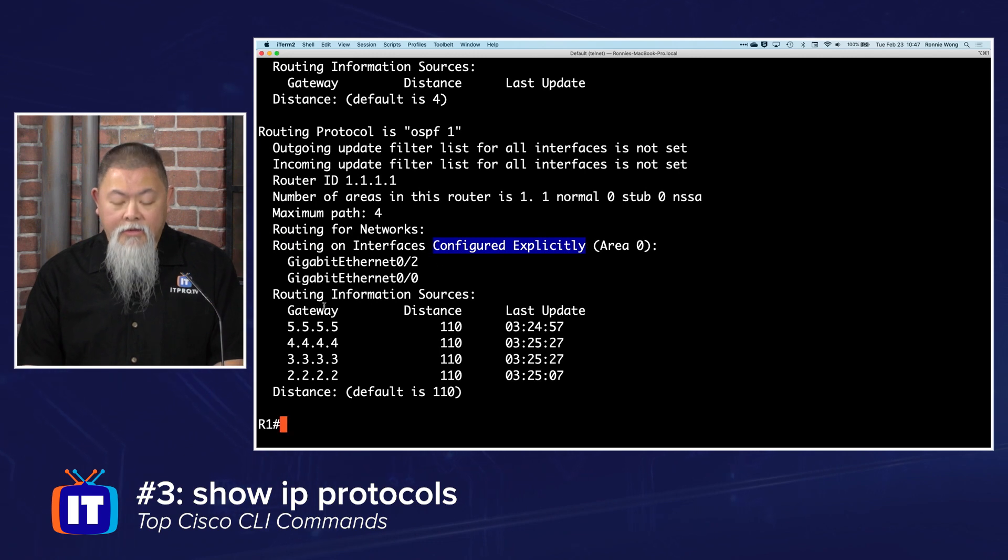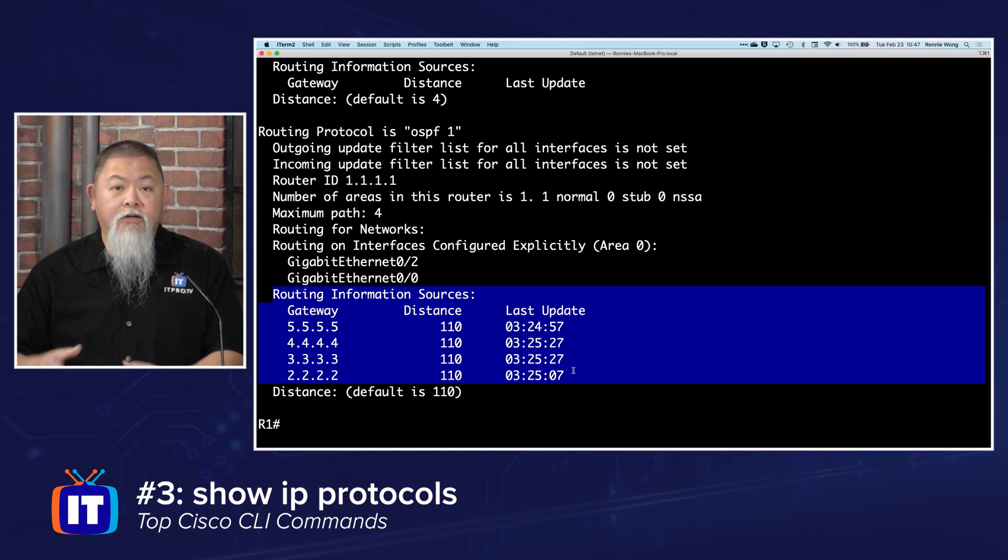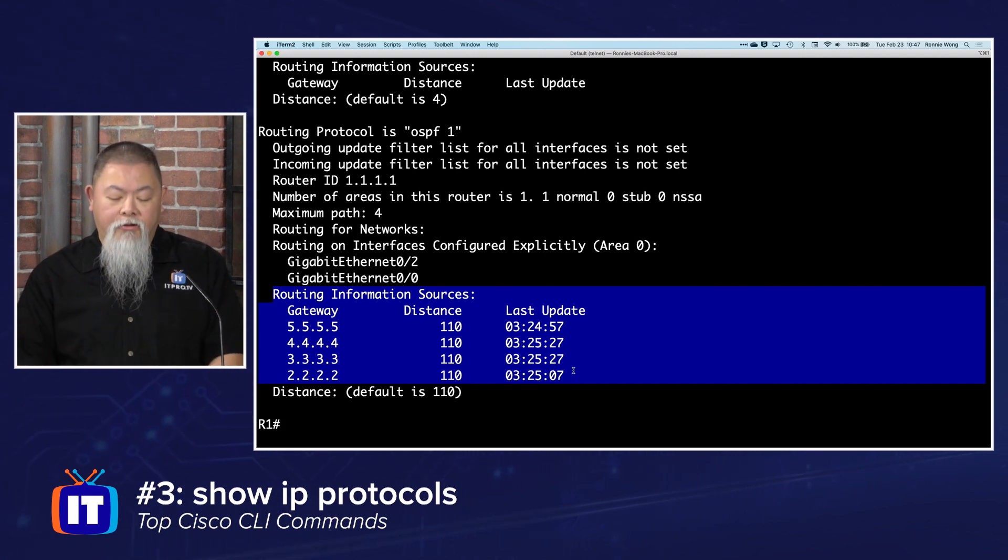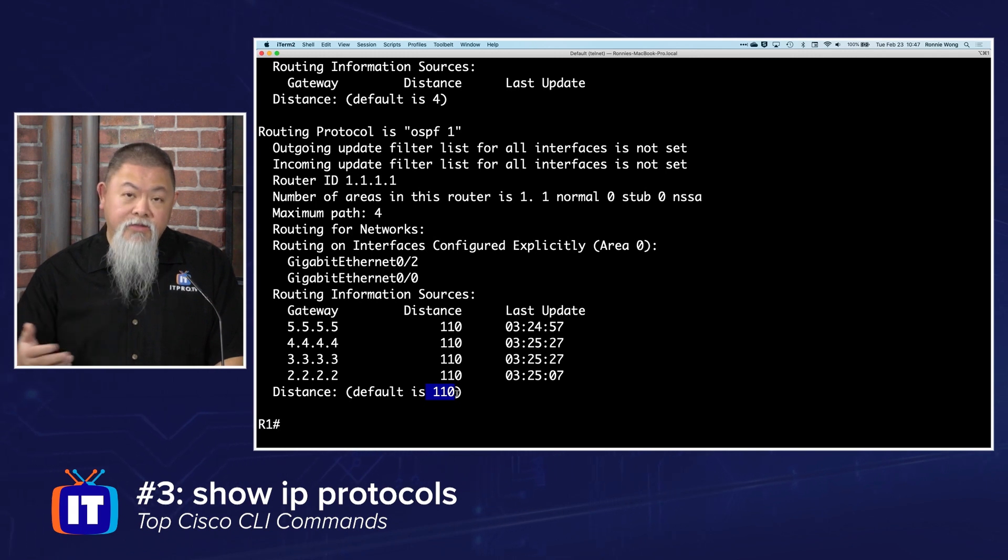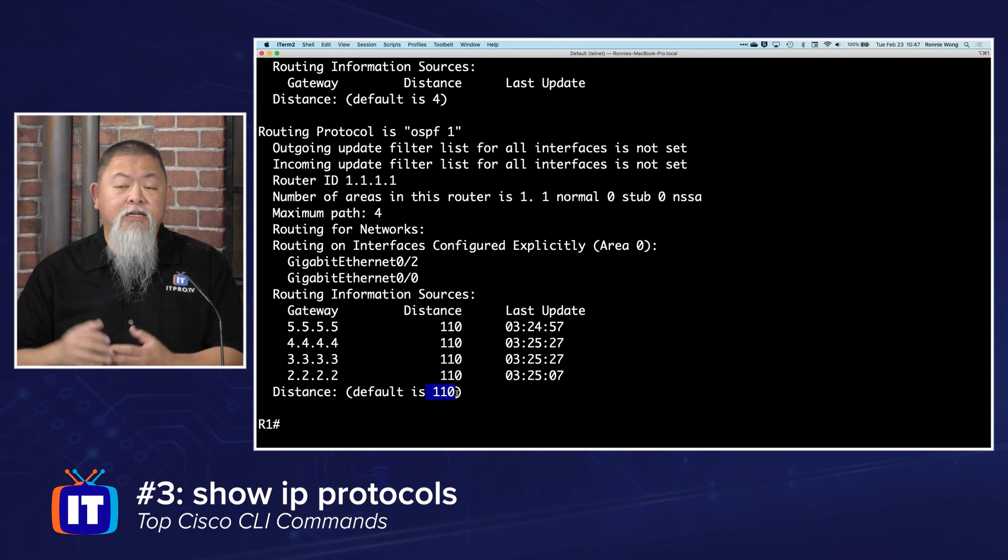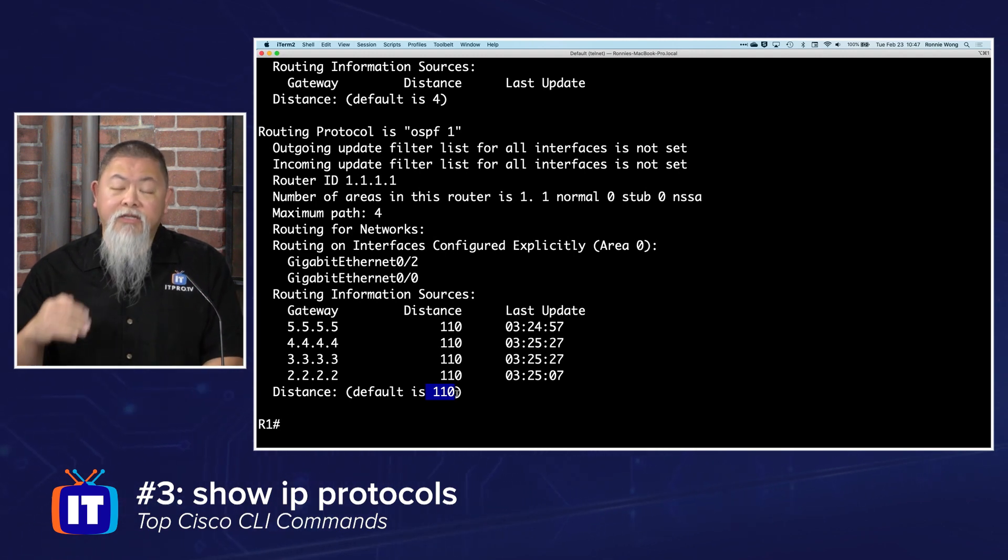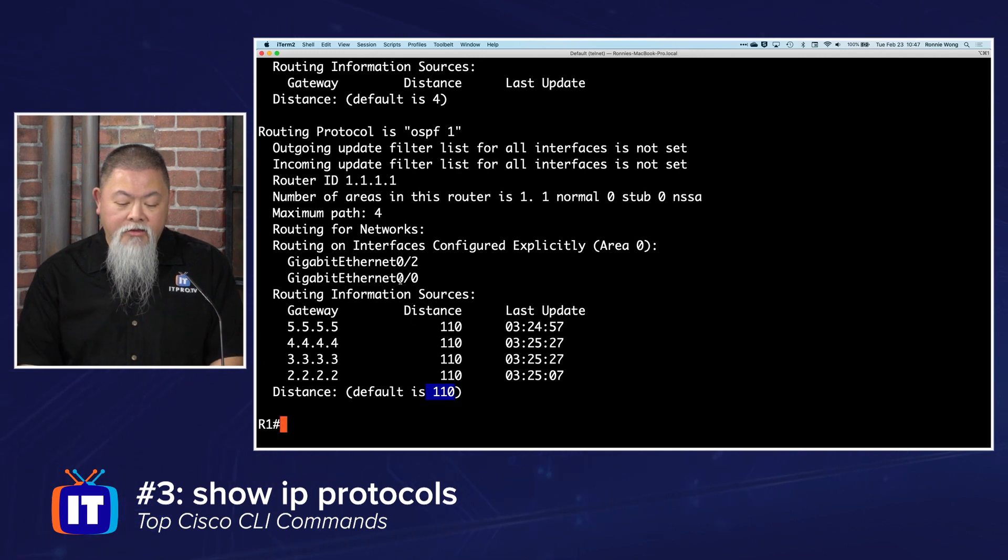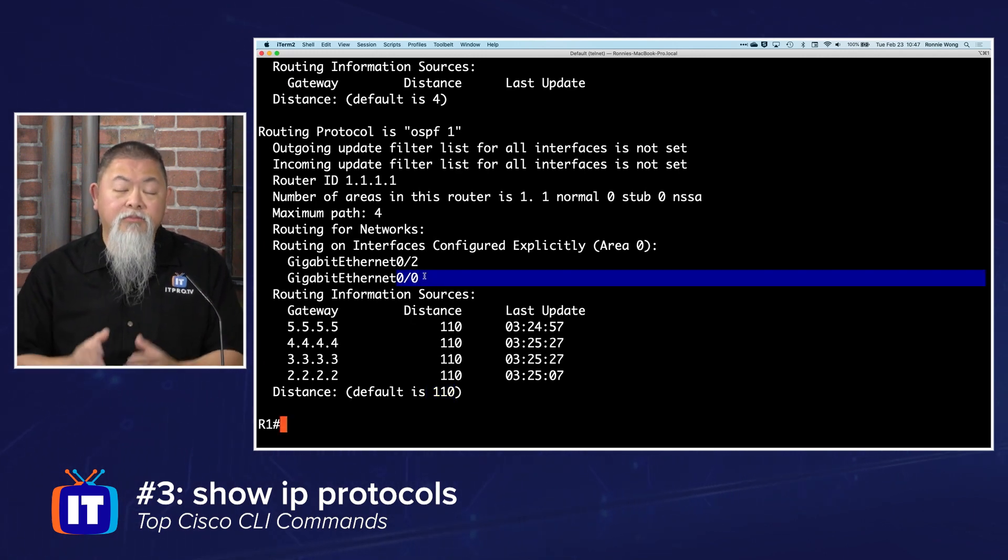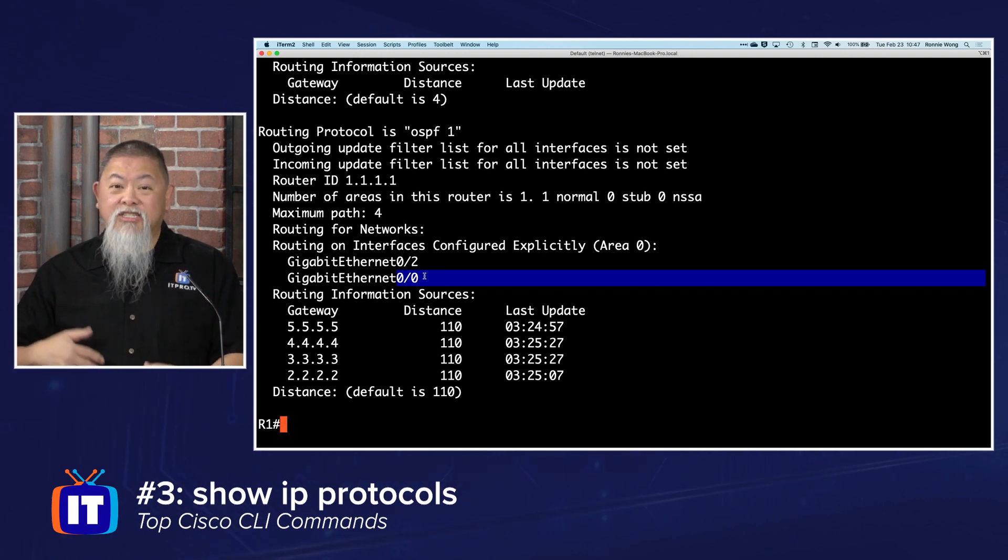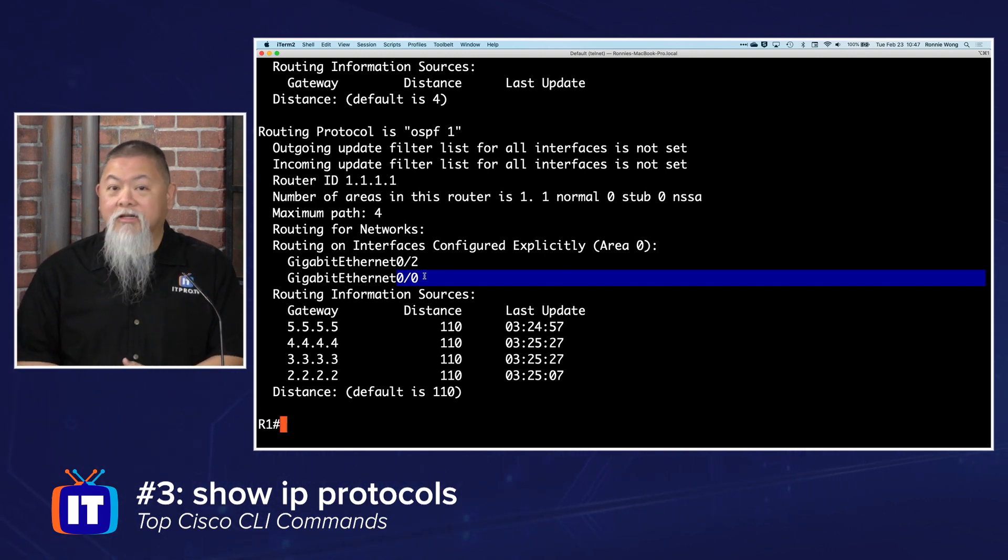You can see that these have been explicitly configured and of course where the information is coming from across my entire network to give me the information on my router, and even the default administrative distance. You can use this to verify, but you can get a lot more information when you're not sure whether you've configured it on the correct interface or not. This is a very handy command to make sure you have. Just about every time I'm working with a router, this is one of my go-to commands as well.